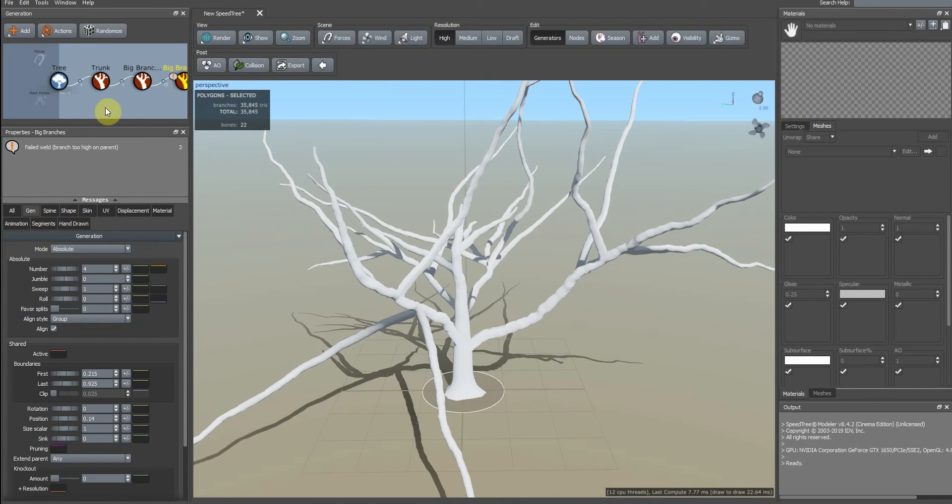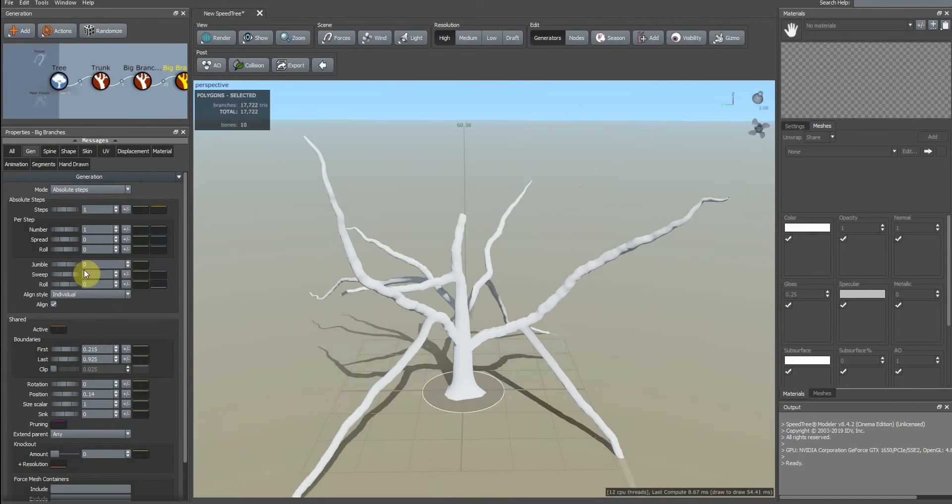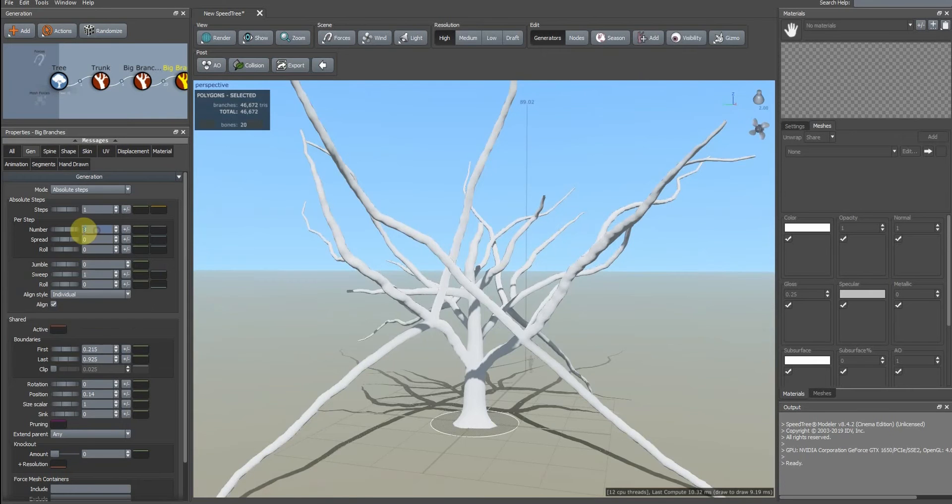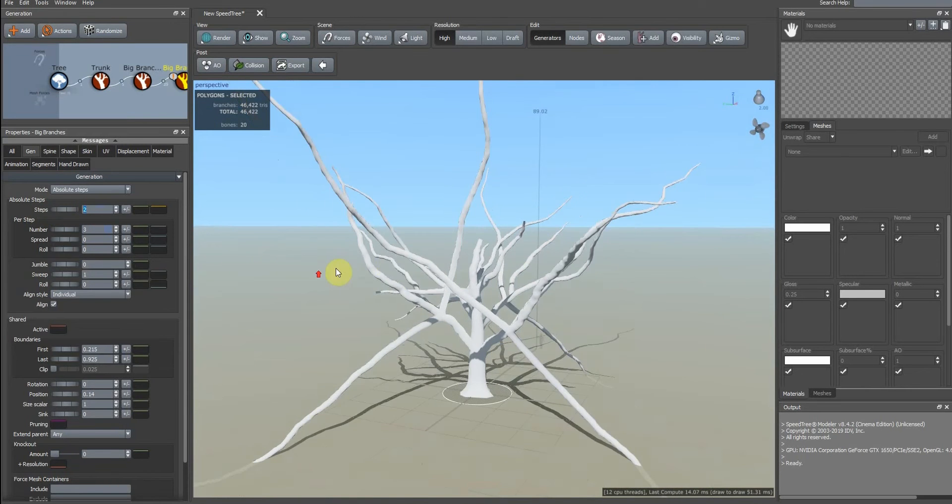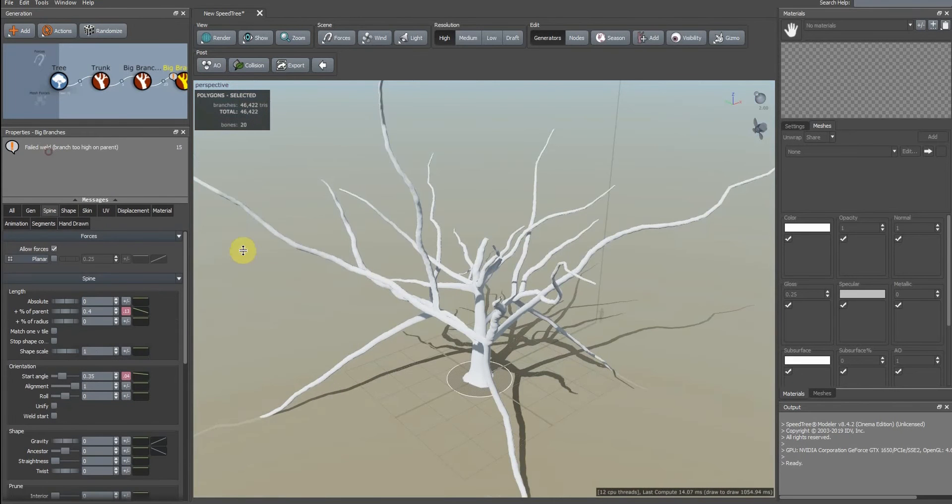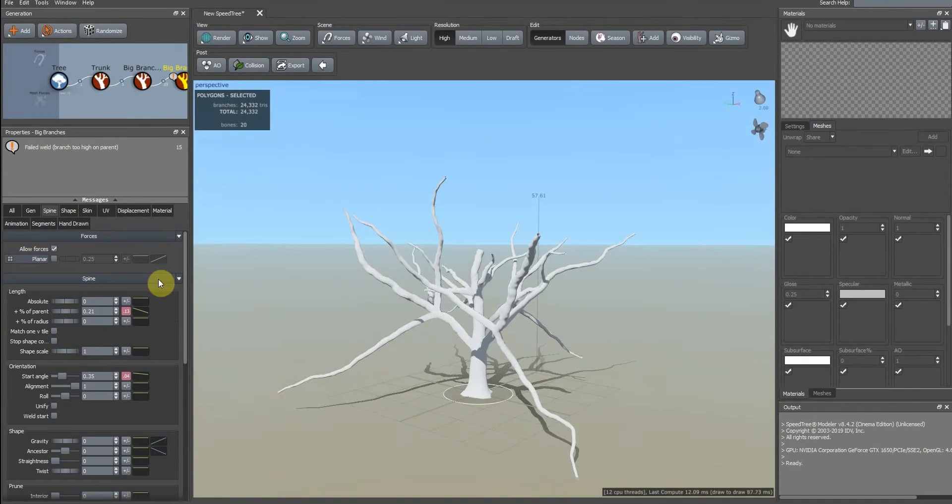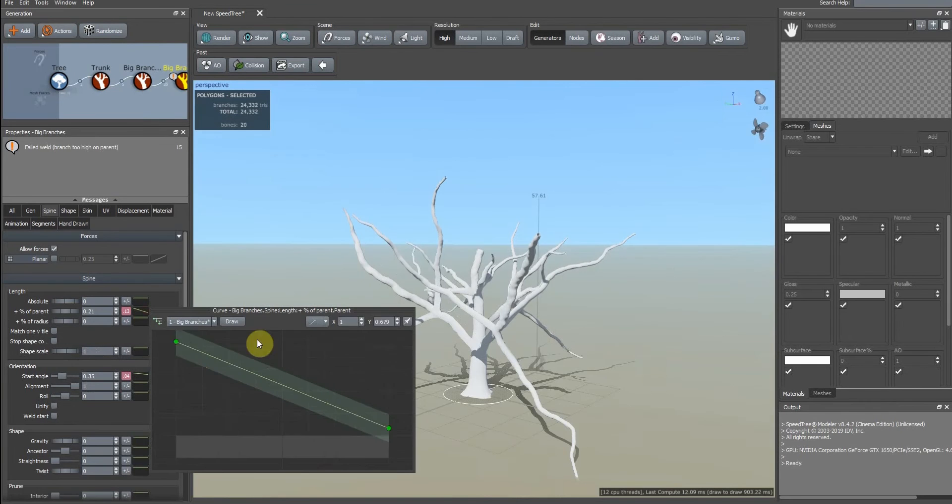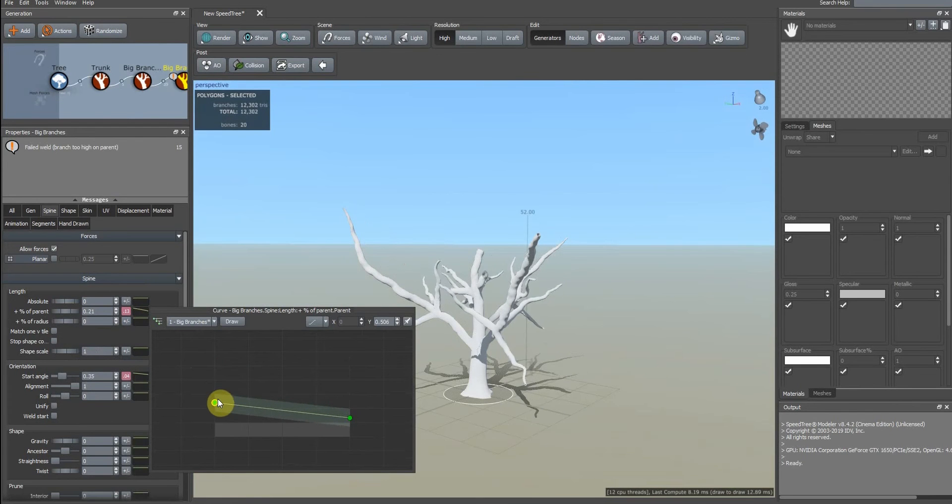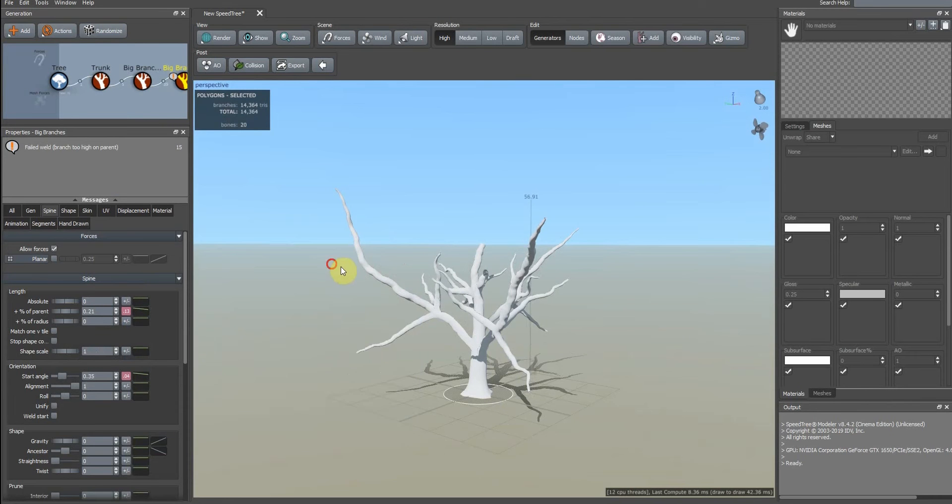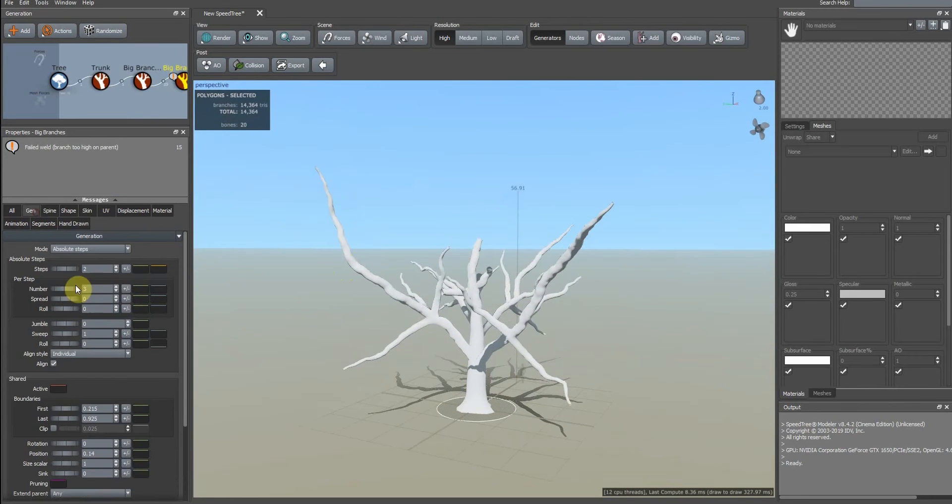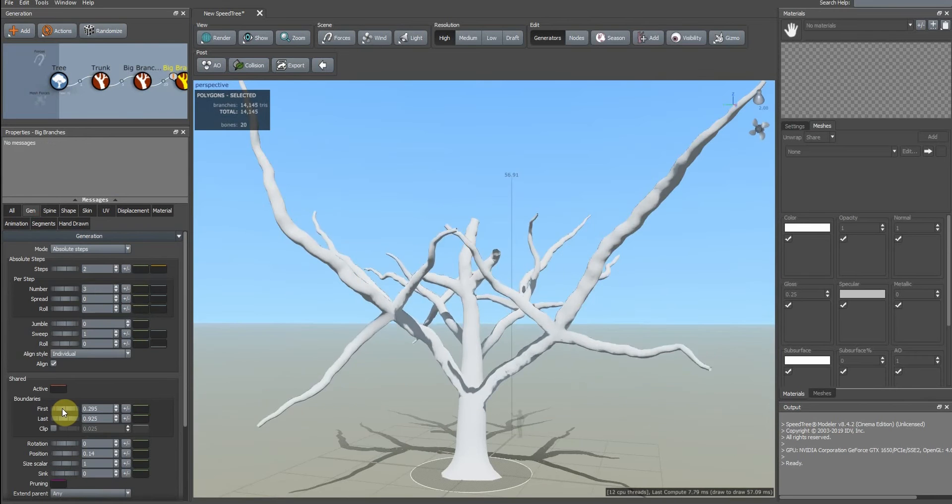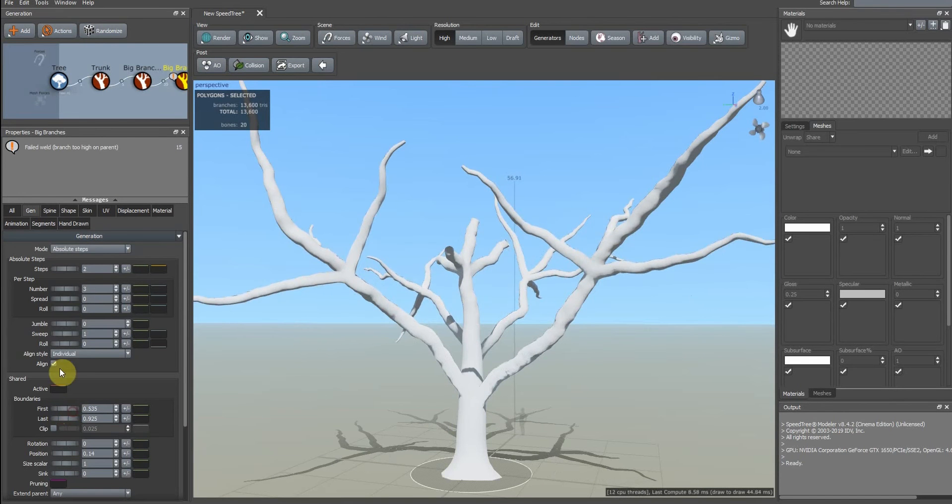In Generation tab, we change its mode to Absolute Step. We use three branches in any step, and two steps. Make it lower and bring it upper.